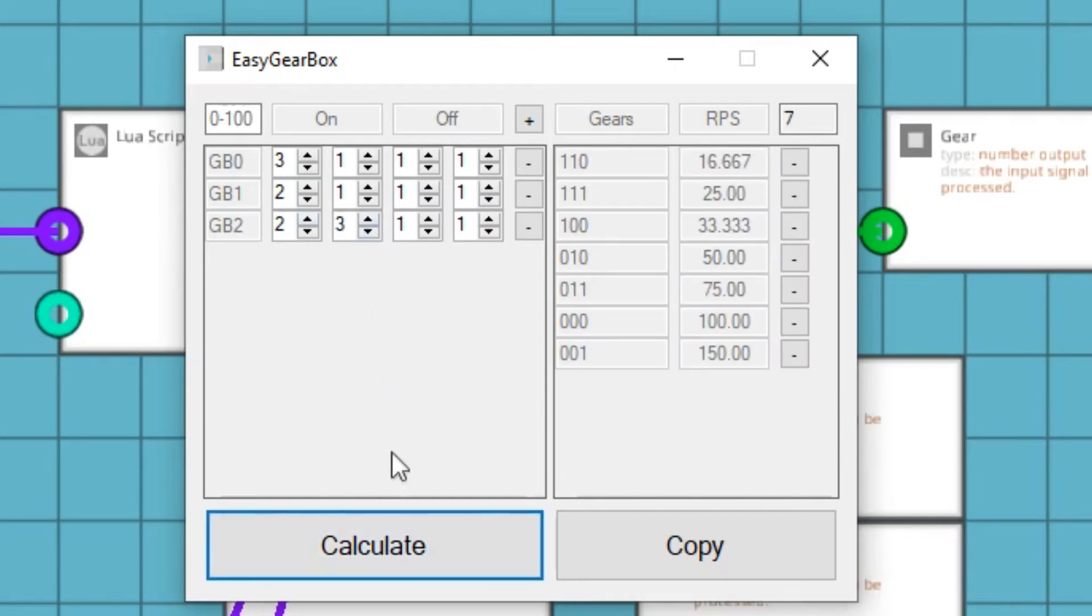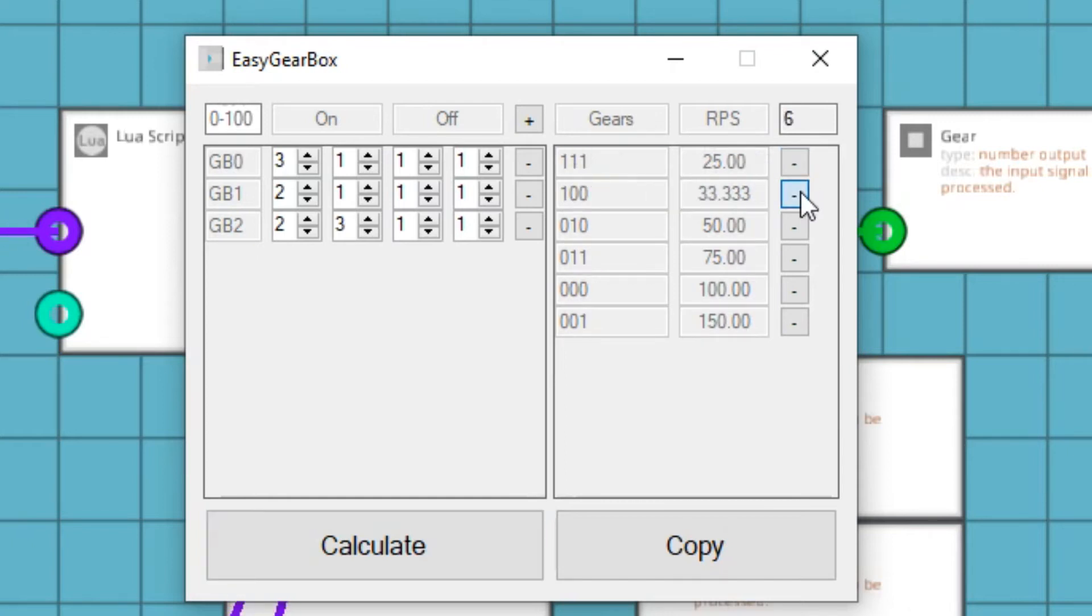Click Calculate. Now we've got gears. We can remove unnecessary gears by clicking the minus button next to them.